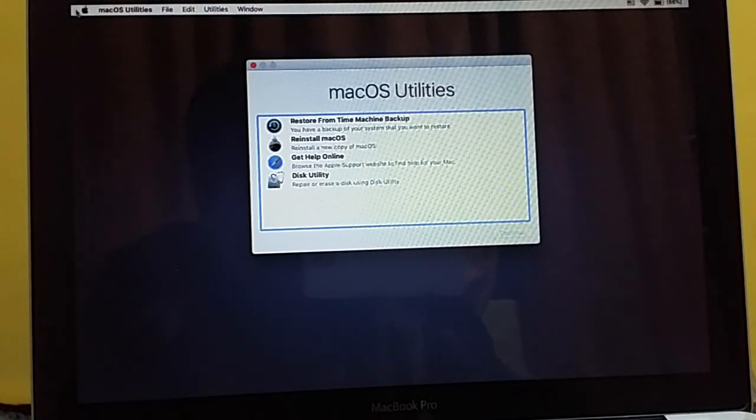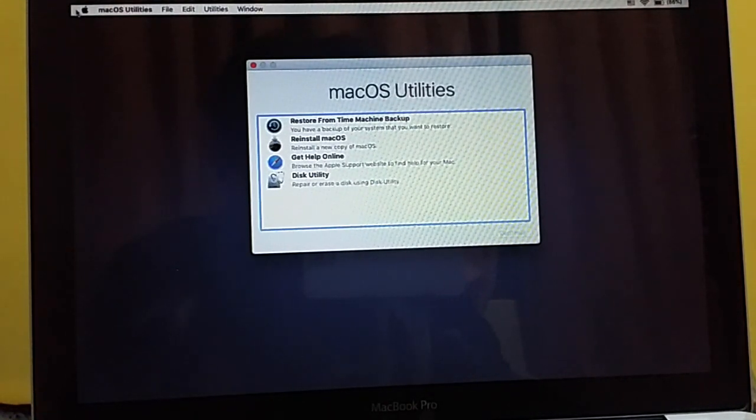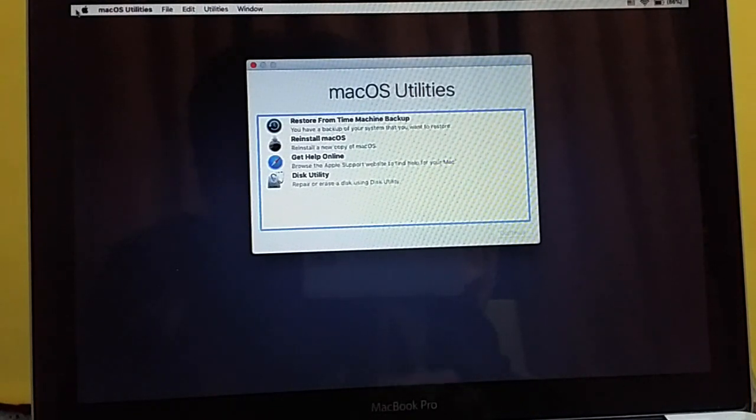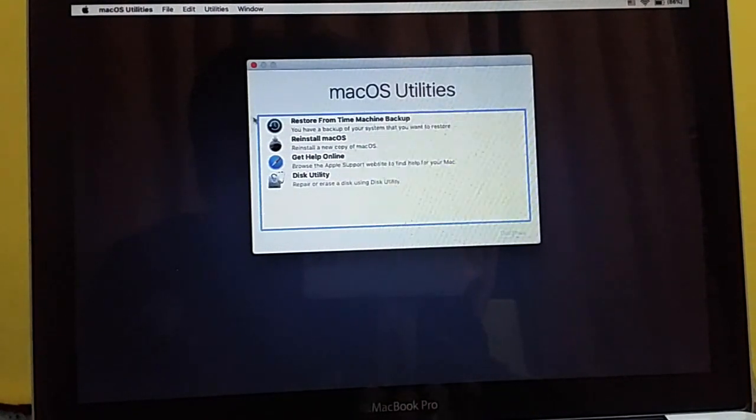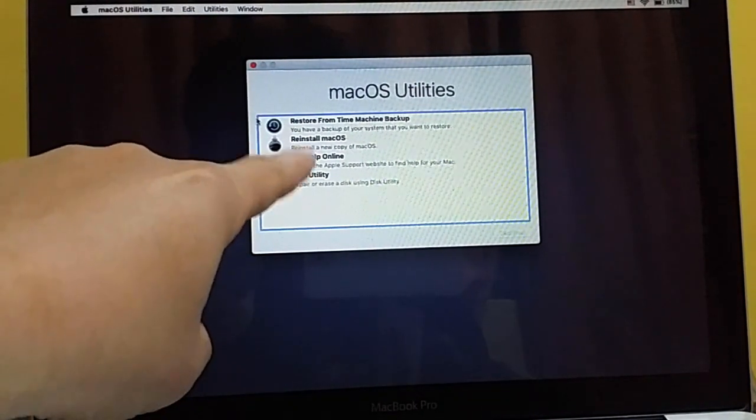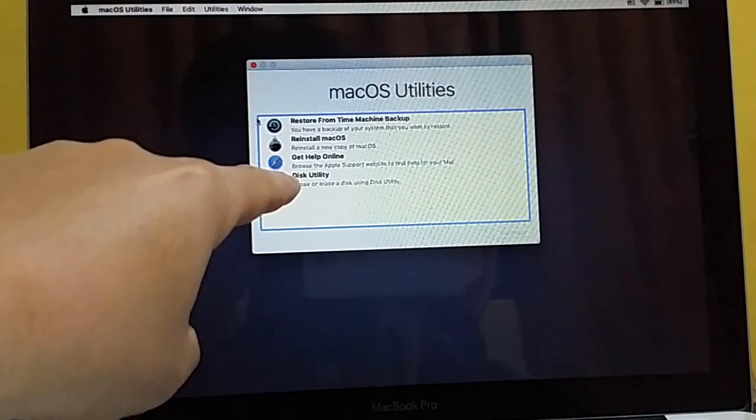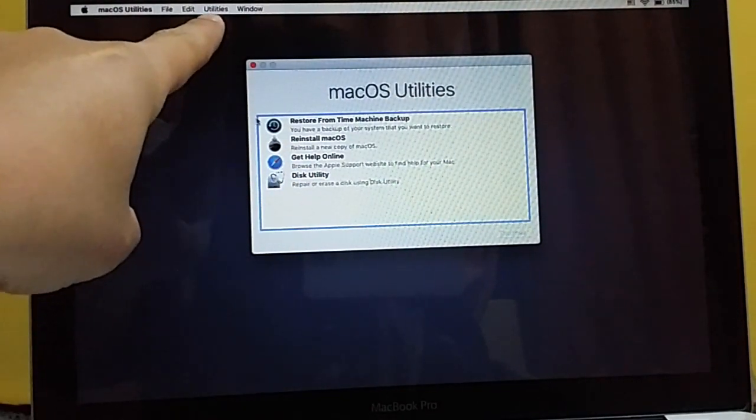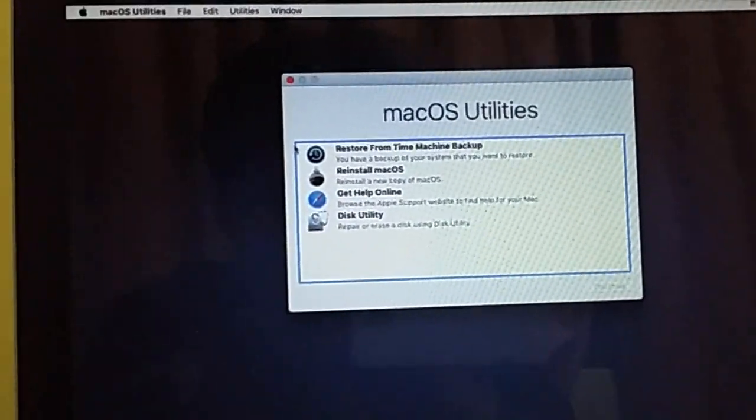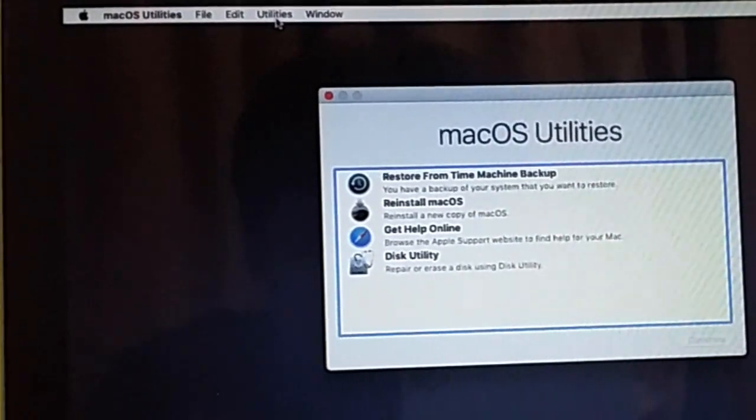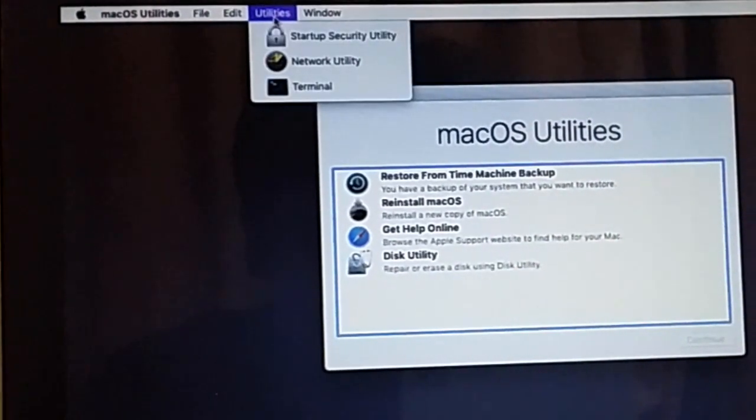Here you should release your Command and R and you can see right now you have the Mac OS Utility. You don't need anything here, but what we need is we are going to come in Utility.